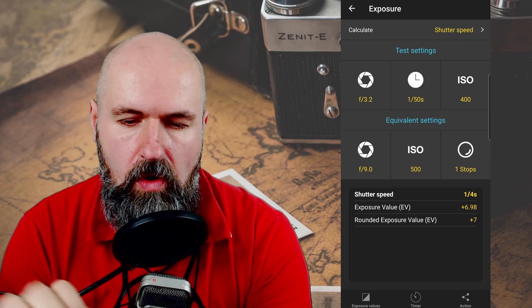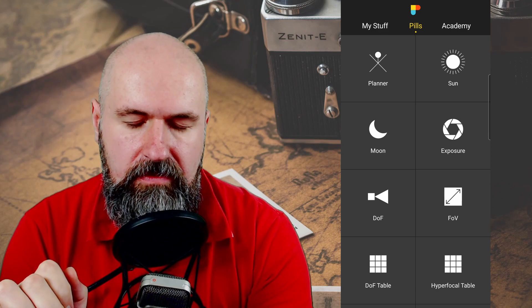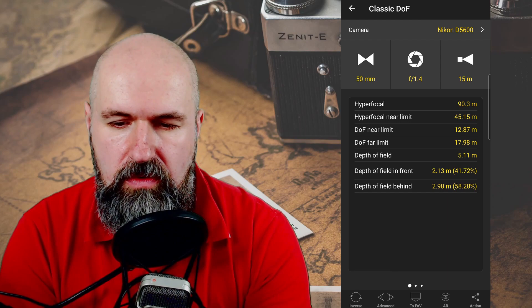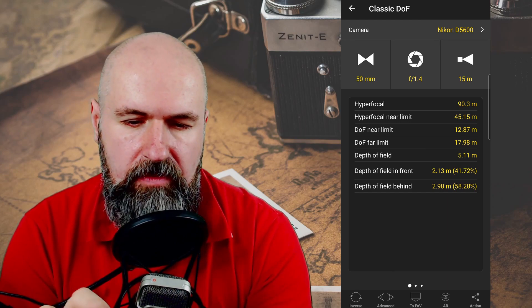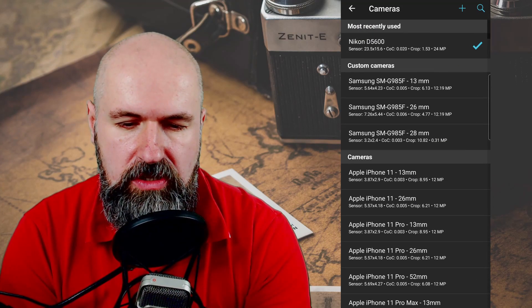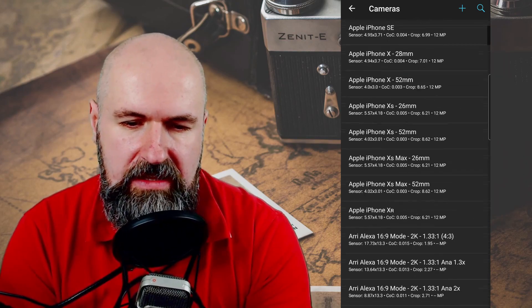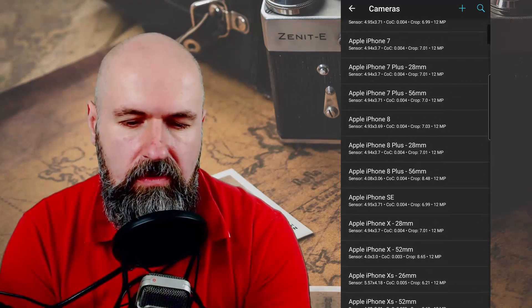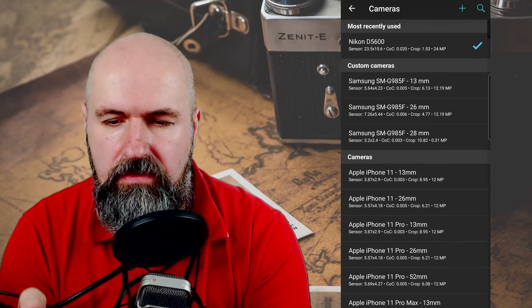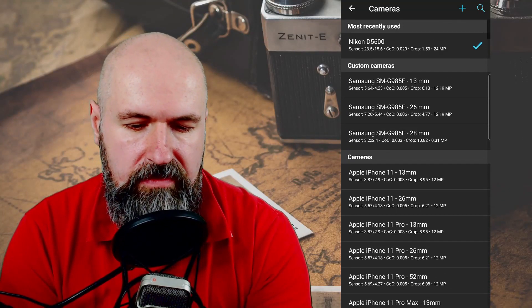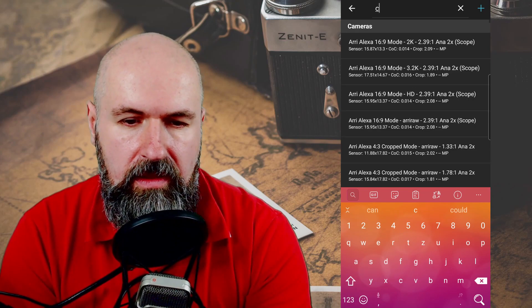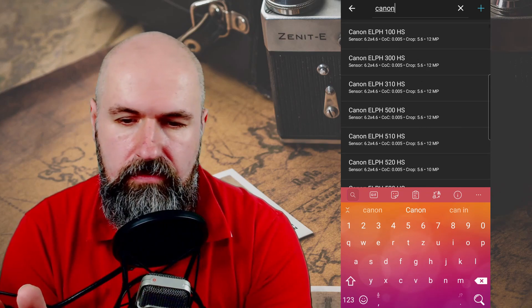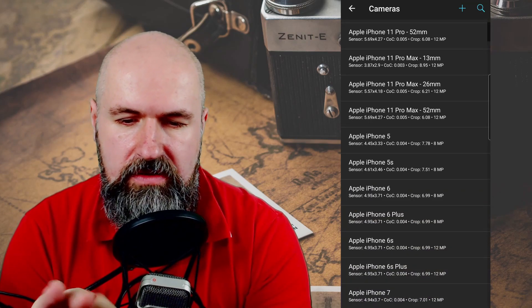Let's go on to other things. For example, we have settings for depth of field where you can choose your camera type. There is a lot of information in here — not just DSLRs, but also video cameras and smartphones and all these kinds of things. You can search here — let's enter Canon for example — and then you can find different Canon models. There's a lot of information in here based on the camera type.